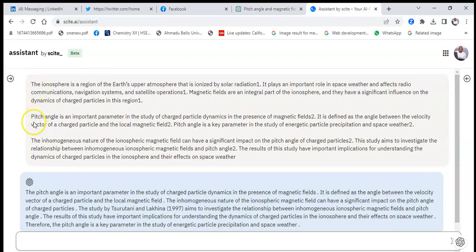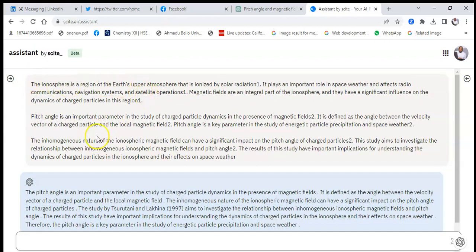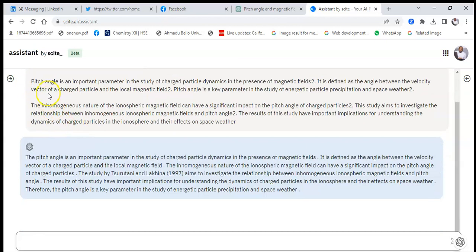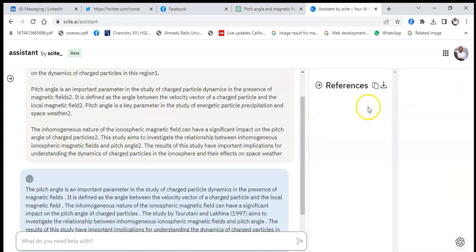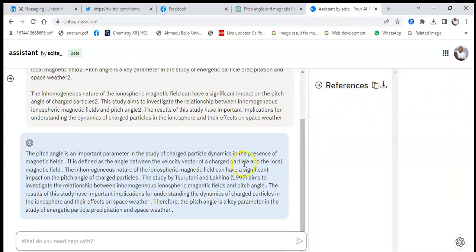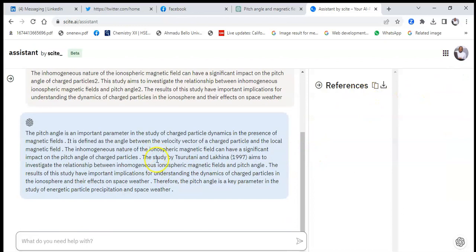This is where it is referencing from. You have no need for this. So it says from the pitch angle, the pitch angle is important. And this is an exact reference. If I want to see where that work was gotten from, I would go here and it will show me where that work was gotten from.